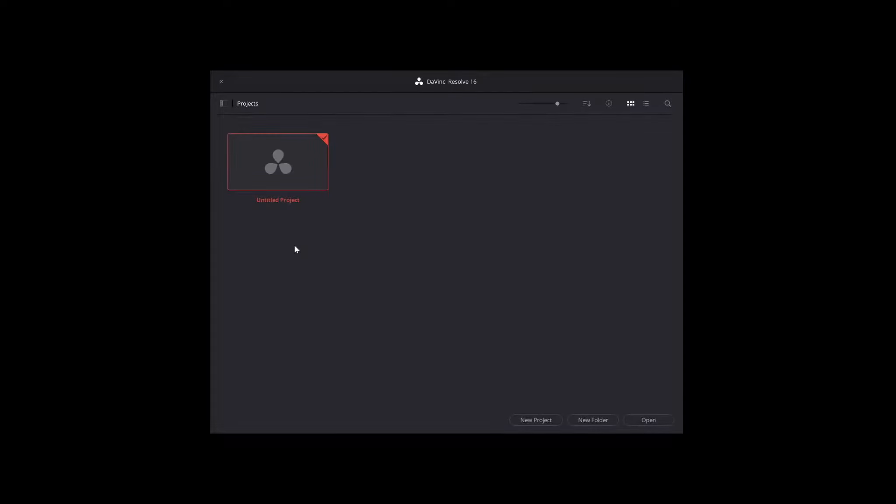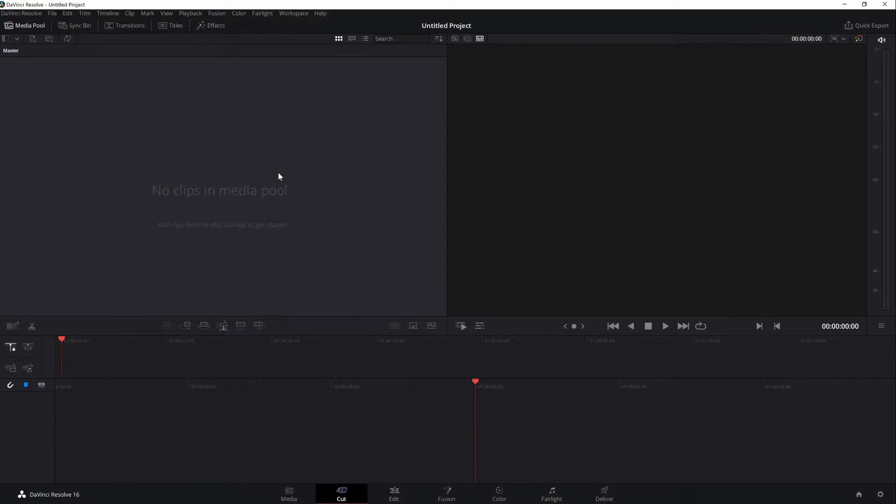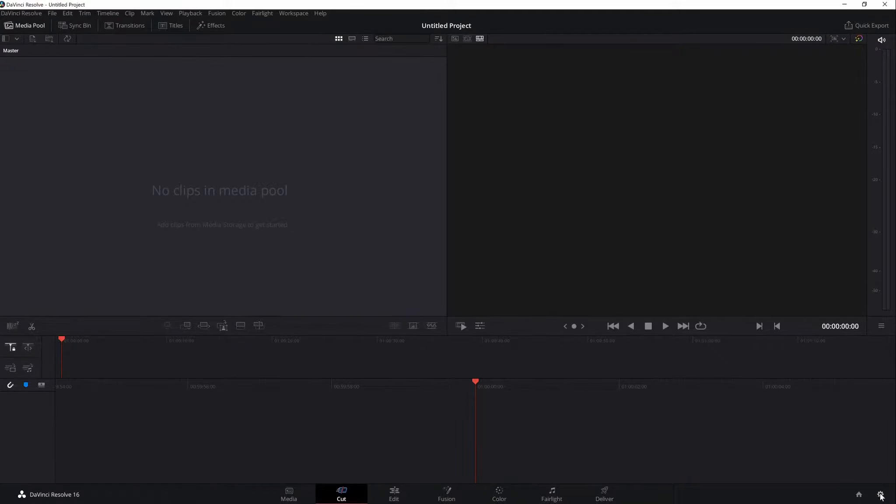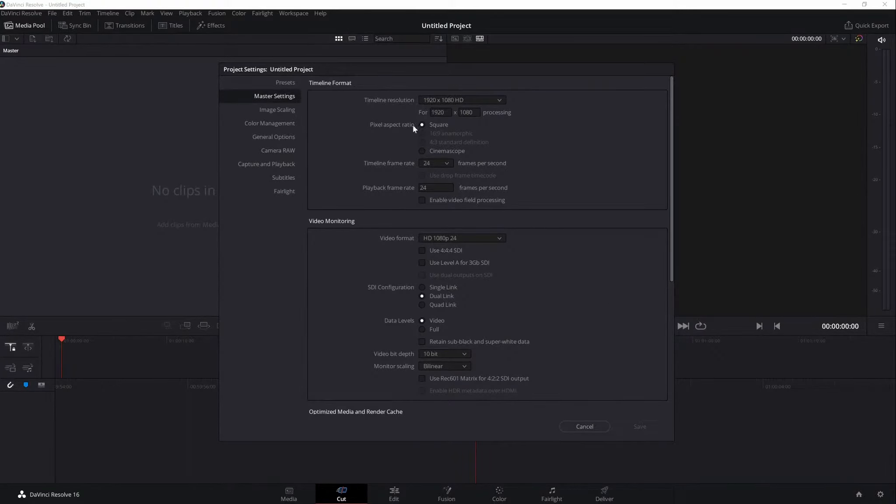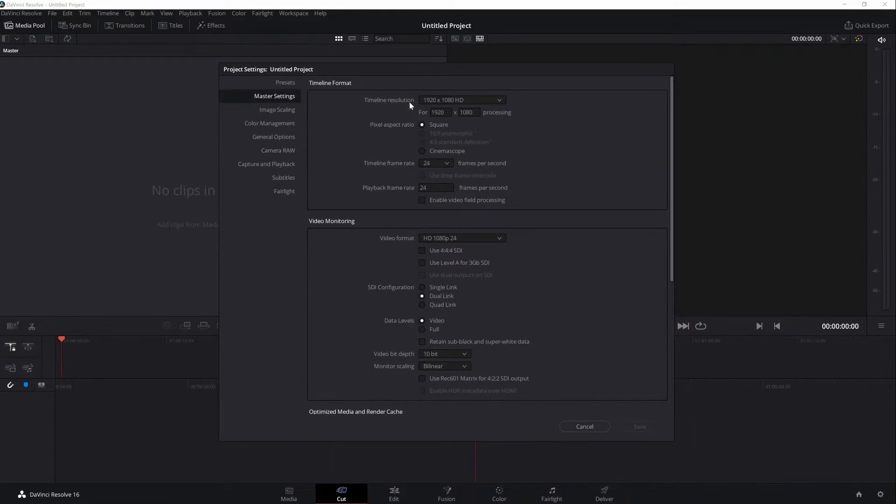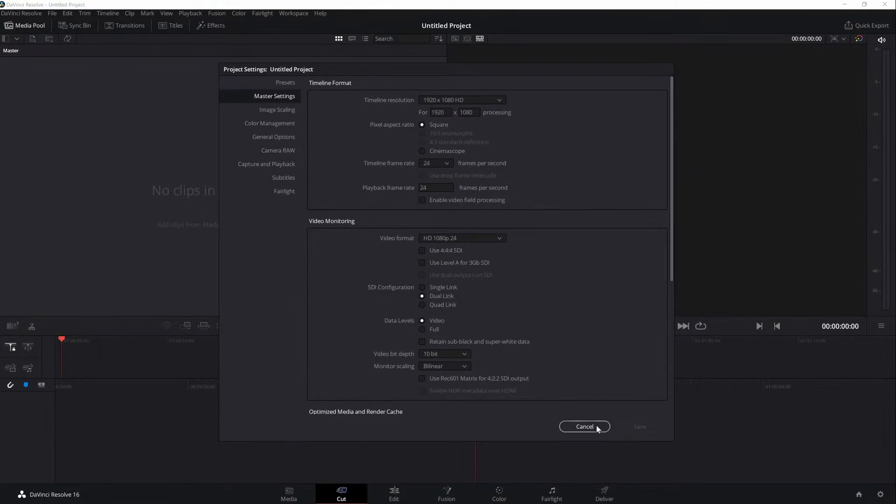After the loading screen, the Project Manager window will open and this is where we can create a new untitled project or open your recent projects. If you already have specifications for your project, you can set it at the project settings. Just click on the gear at the lower right portion. Here you can change your timeline format, resolution, frames per second, aspect ratio, etc. Currently, it's set at 1080p and 24fps.